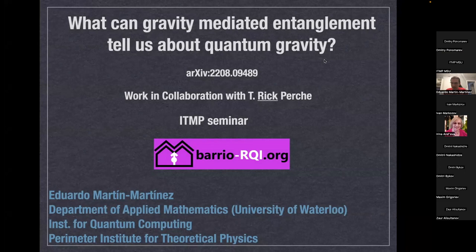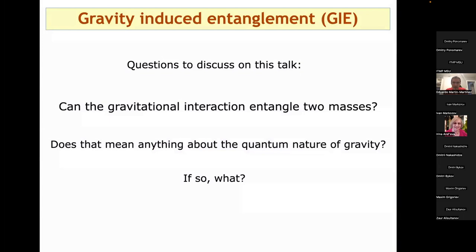I'll explain in more detail what these experiments are, and how they would teach us about the quantum nature of gravity. The two key questions we're going to discuss are: can the gravitational interaction entangle two masses, and if so, what does that tell us about the quantum nature of gravity?